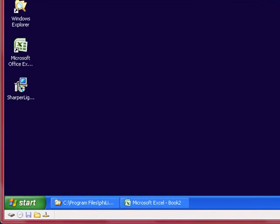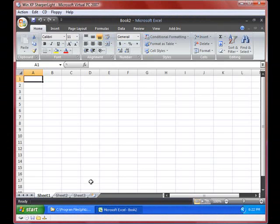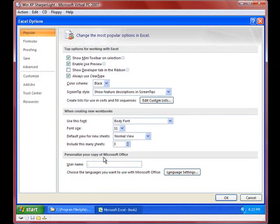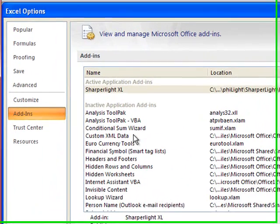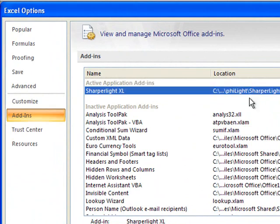The next step is to ensure that Excel has the add-in installed. I'm going to open up Excel and go to the Excel Options button and click on Add-ins. I've previously installed the add-in so it's already appearing in the list.